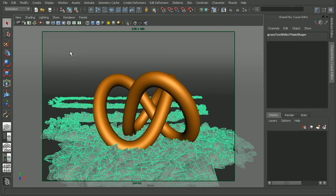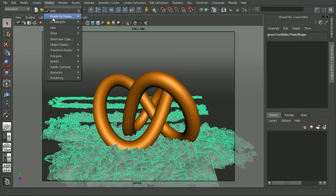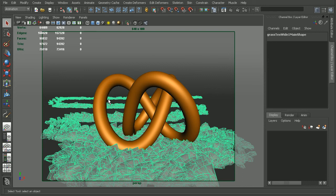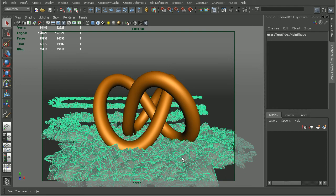But before we do that, let's come in and take a look at the poly count. So as we can see, we've introduced almost 100,000 faces into our scene just by converting this very simple setup of paint effects. So let's take a look at how that's going to affect our render.